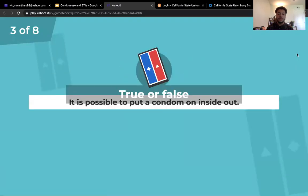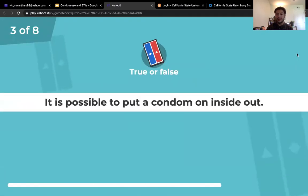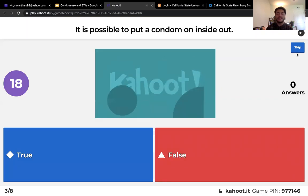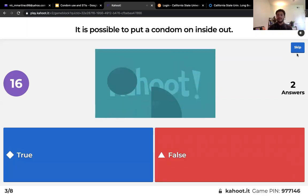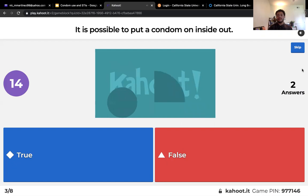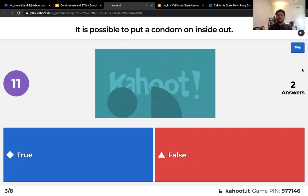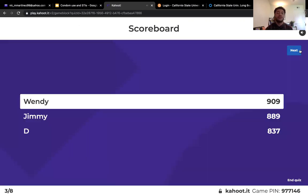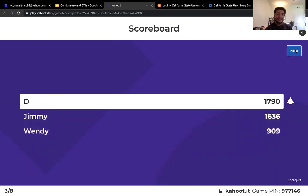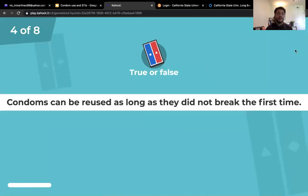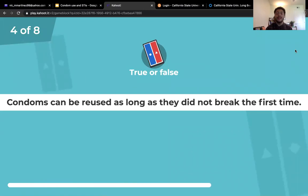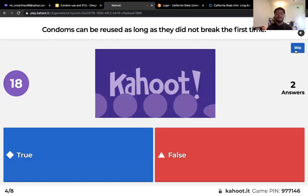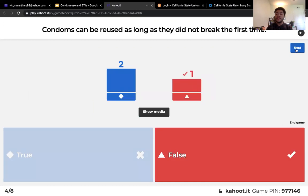Question three: true or false — it is possible to put on a condom inside out? The answer is true. Question four: condoms can be reused as long as they did not break the first time — that is false.